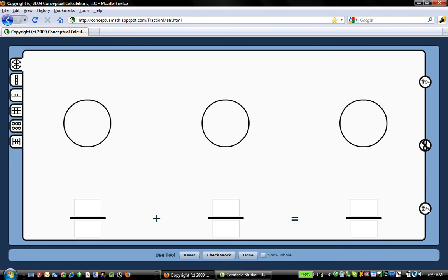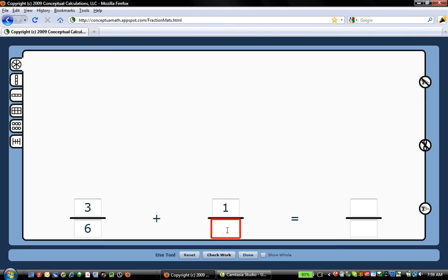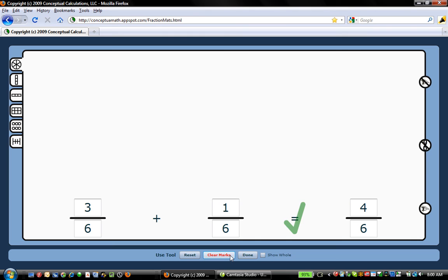Or you could operate this without showing the manipulative at all. So you could add 3 sixths plus 1 sixth and get 4 sixths. And there is a check work button at the bottom, which will let you know if you've gotten this right or wrong.